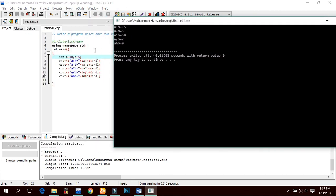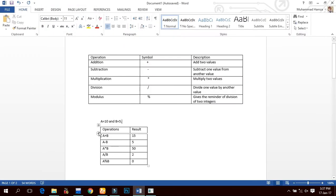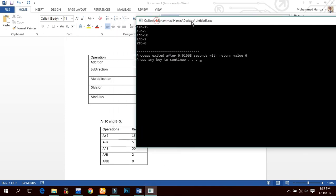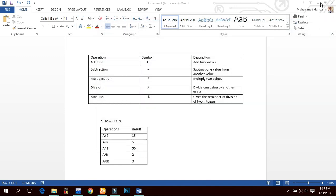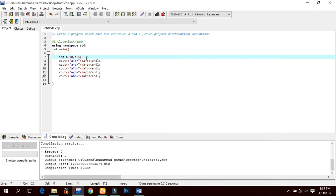Now we compile — 0 errors, 0 warnings — and run. The output shows: a + b equals 15, a - b equals 5, a * b equals 50, a / b equals 2, and a % b equals 0. Same results as we calculated manually.